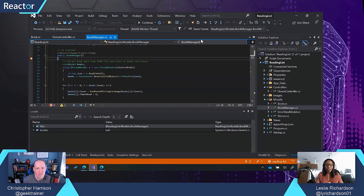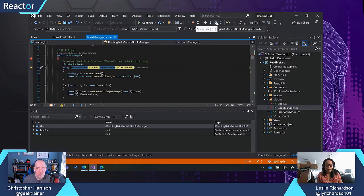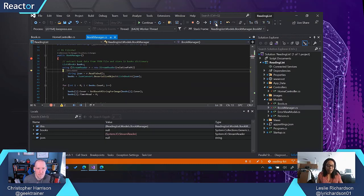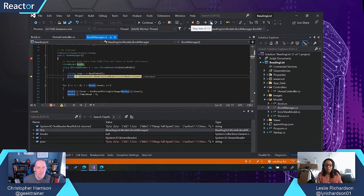If I want it to continue, I have a couple of options. The first one is the Stepover tool. Stepover just lets me go to the next line that's about to be executed — in this case, the stream reader block here. Then from there, I can choose Stepover again. There are cases where you may want to step inside another method, and if you do that, then you can use Stepinto.